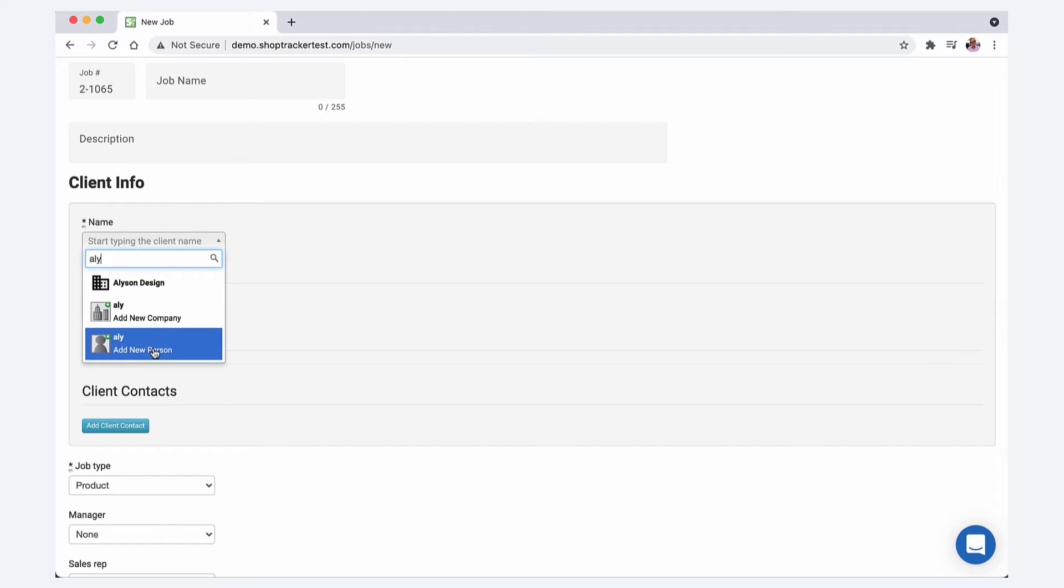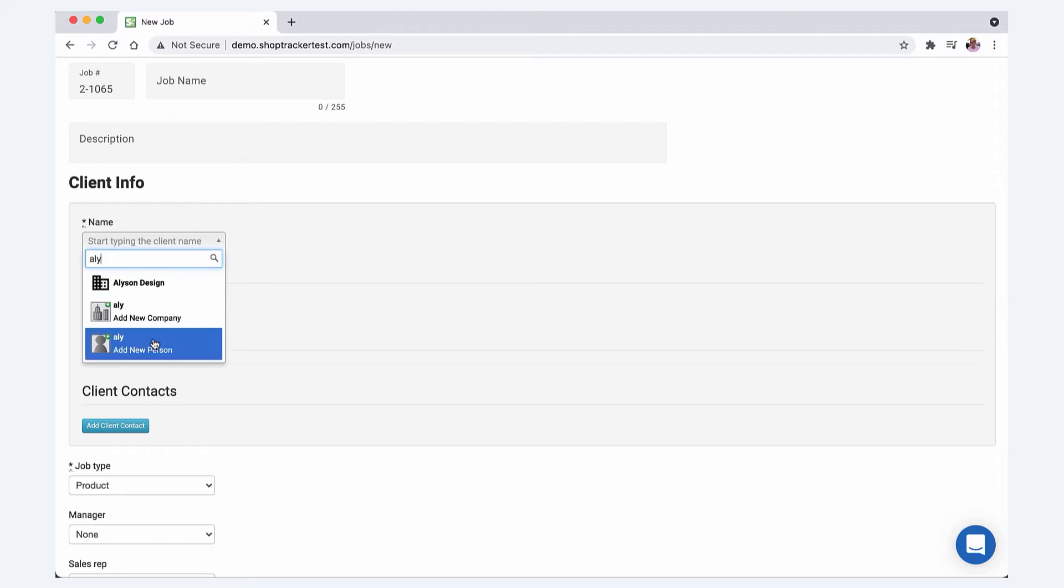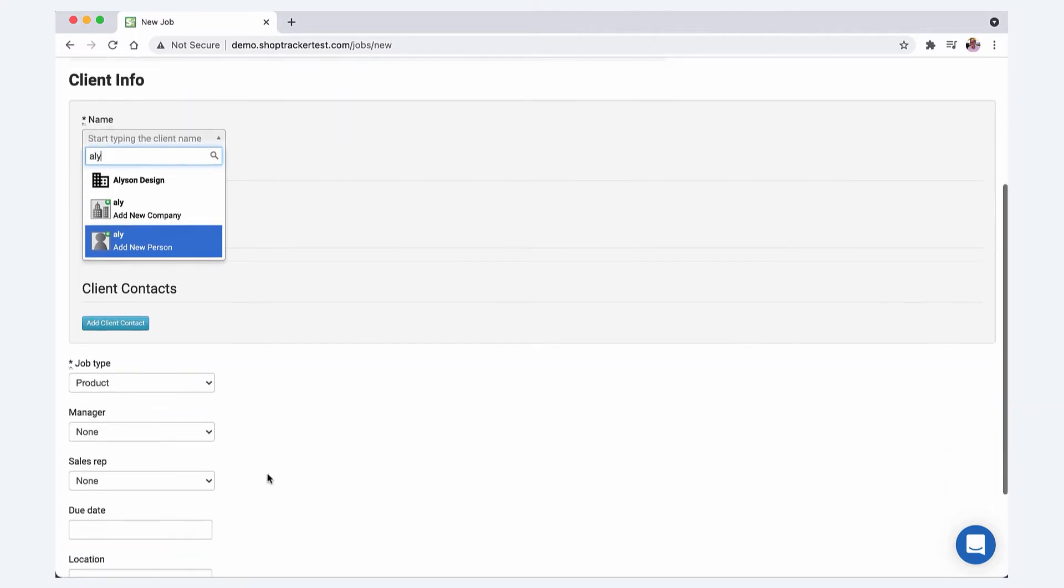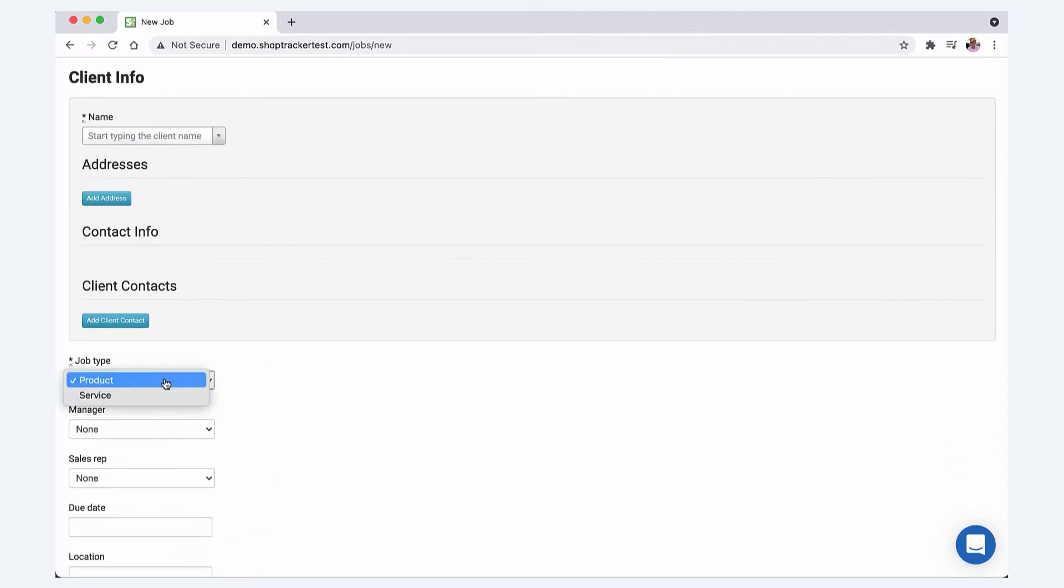When you set up this job, it's going to tag this job to the history of this company, and you can add people so it'll separately tag the person at the company. If you work with architects or design firms and there's multiple people at that one place, it'll keep track of who you did what job with. You can choose whether it's a product or a service job and it shows up on the calendar a little different.